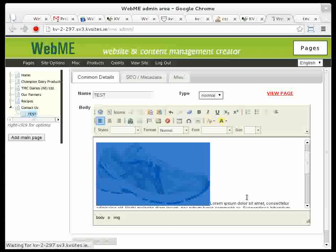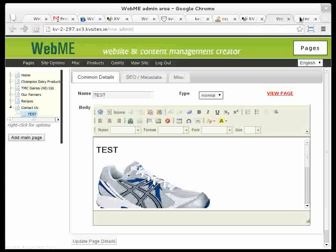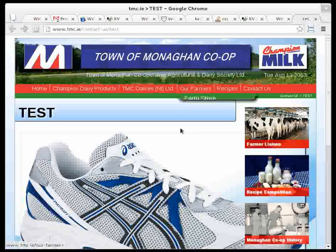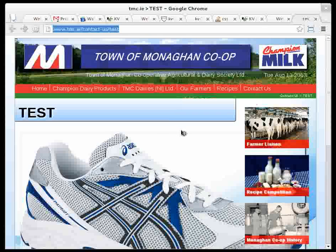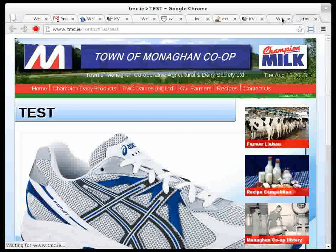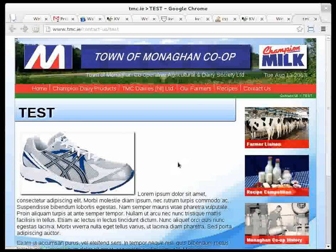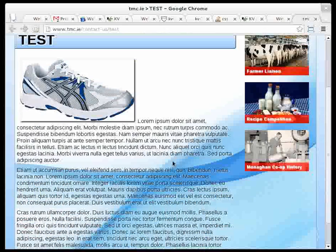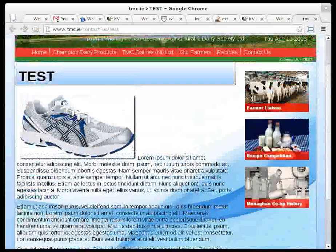So we'll click OK on that. Update the page. And have a look at that again. We're waiting. OK, there we are. So now we have the image is a good size.